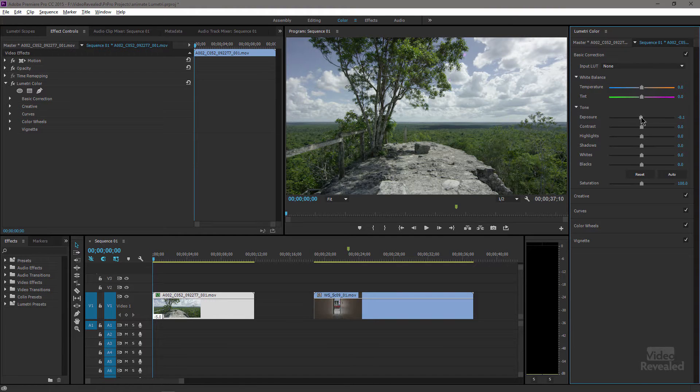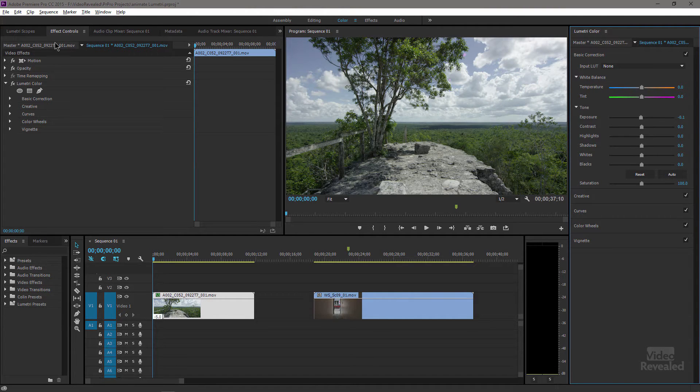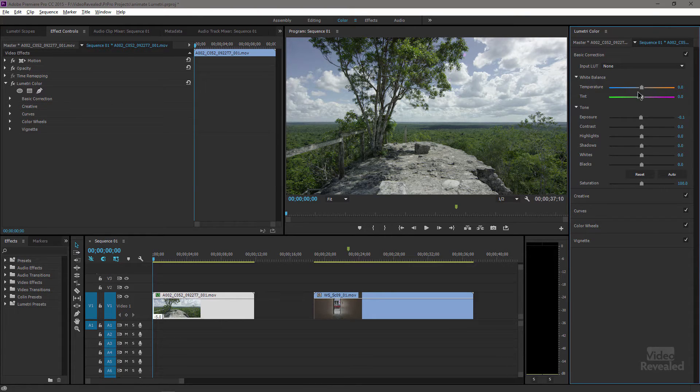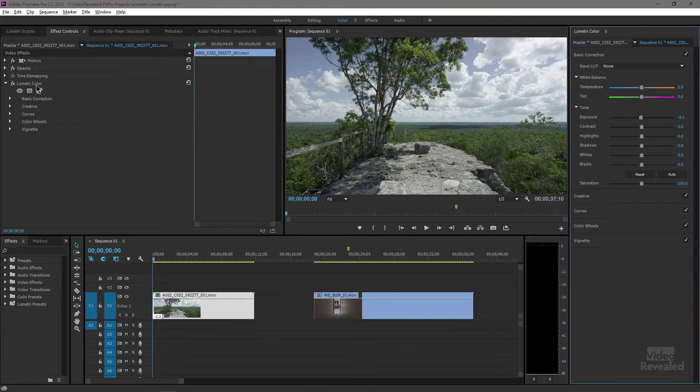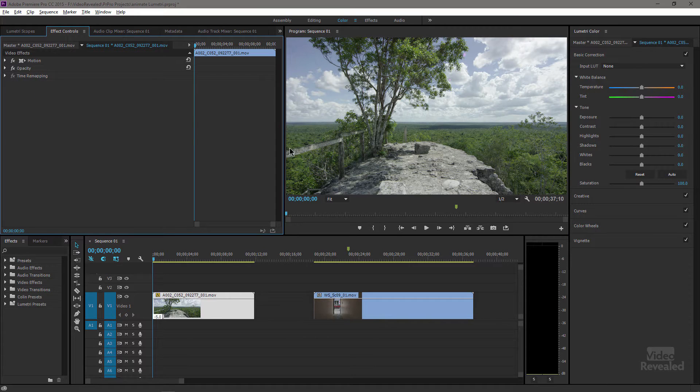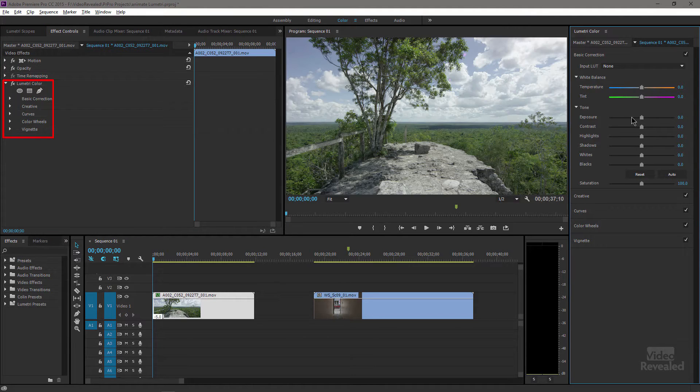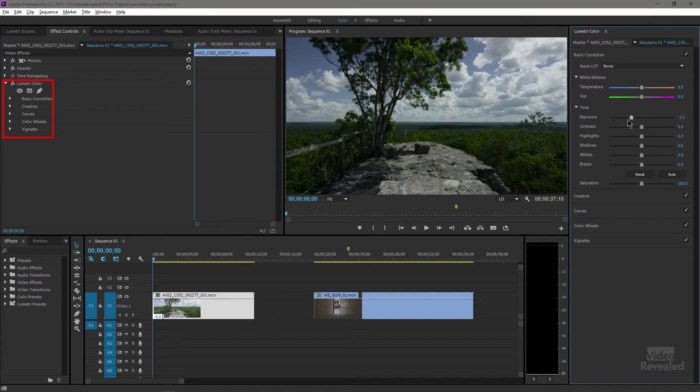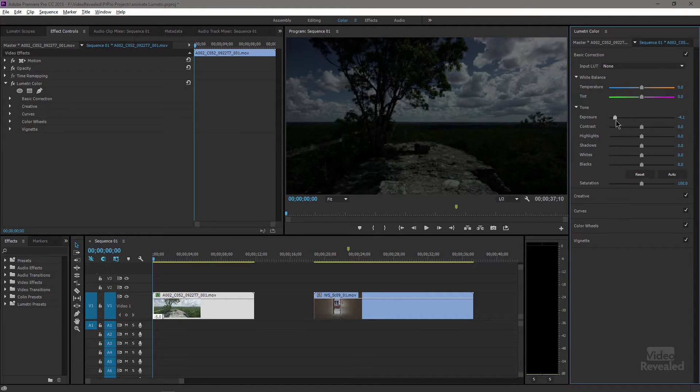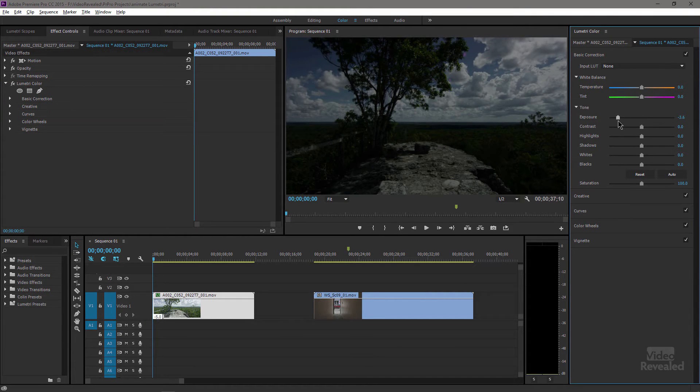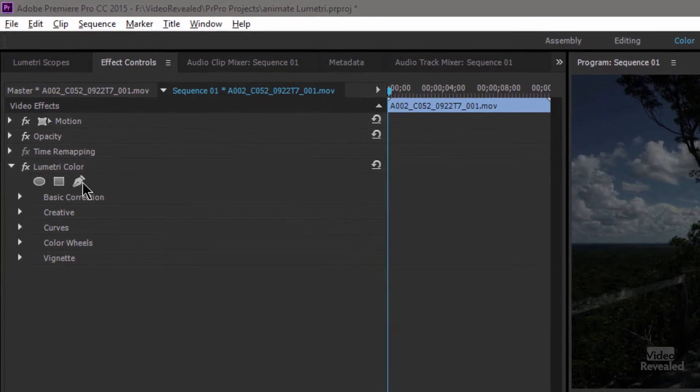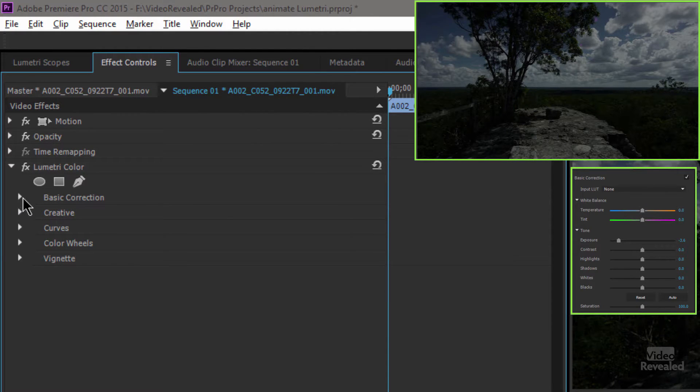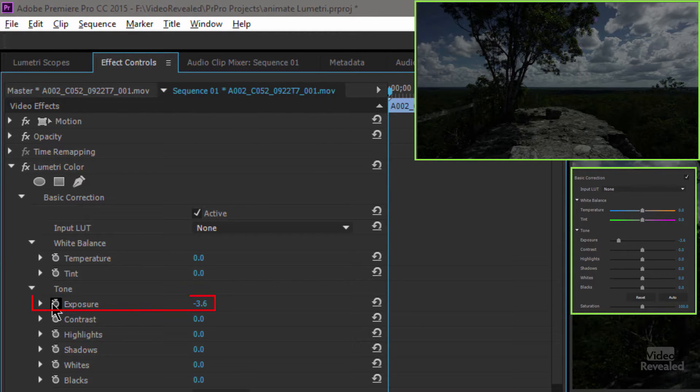As soon as you touch any of these, on the left hand side in the effects controls the Lumetri effect is added. If I get rid of that, just delete it and touch the exposure, you'll see it gets added. So I'm going to start with the exposure down here very dark, and I'm going to open up Basic and look for Exposure. You can see I have a little keyframe stopwatch right there.